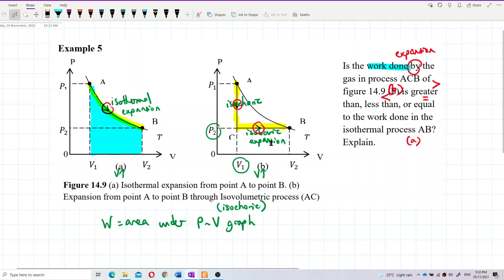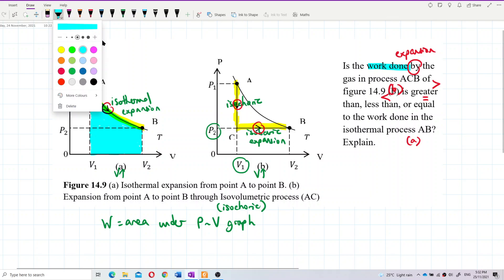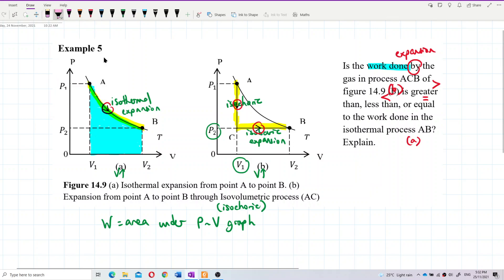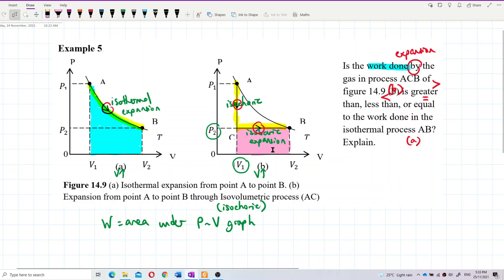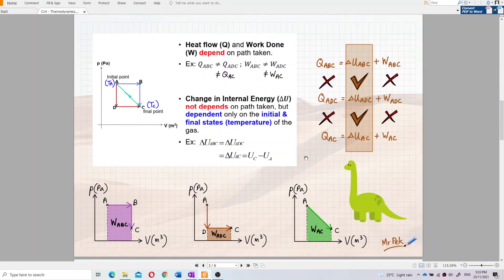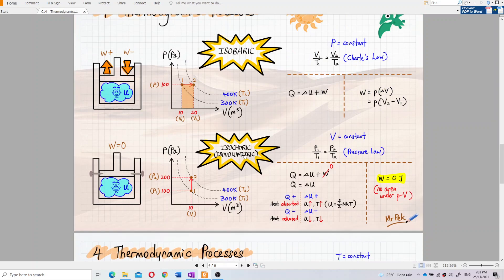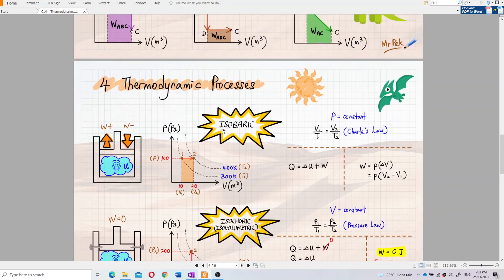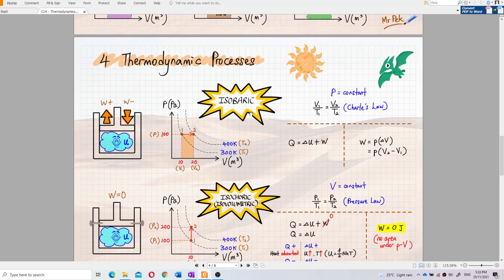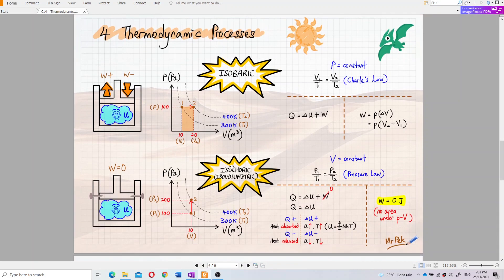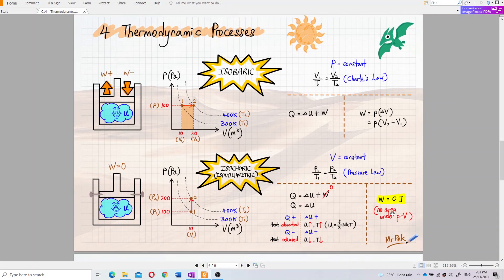The isobaric process has area under the graph. Isochoric — constant volume — has zero work done because there's no area under the PV graph. Isobaric — constant pressure — has the work done of a rectangular shape area, while isochoric has zero work done.